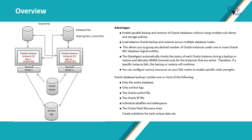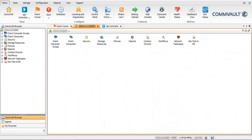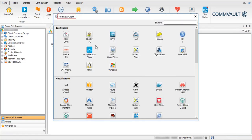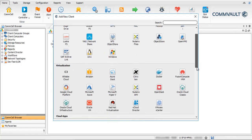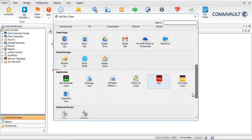Let's proceed with the configuration in Commvault console. As mentioned before, Oracle RAC backups in Commvault are configured via a pseudo client. Right-click on the client computer — you can do it from here as well. Select New Client. In the Add New Client window, you see various sections for various clients listed. Scroll through the window. Under the Application section, you will see RAC, which we will use to create a RAC client.